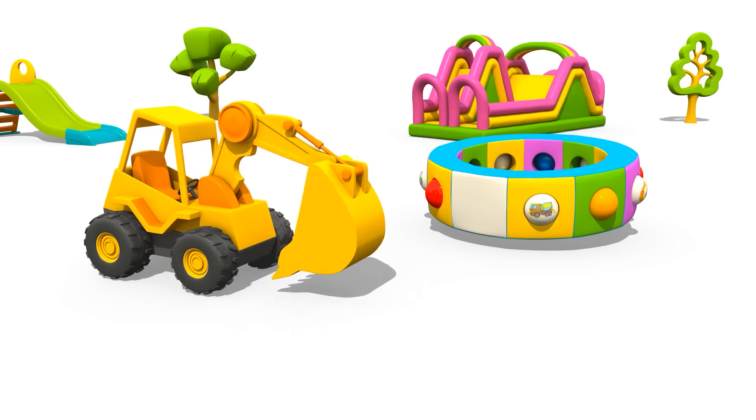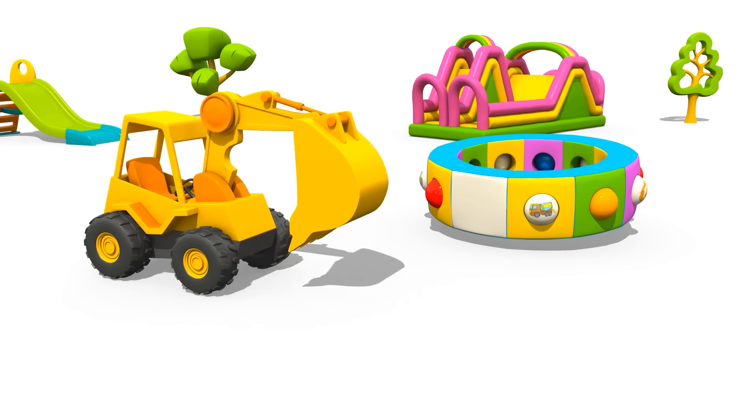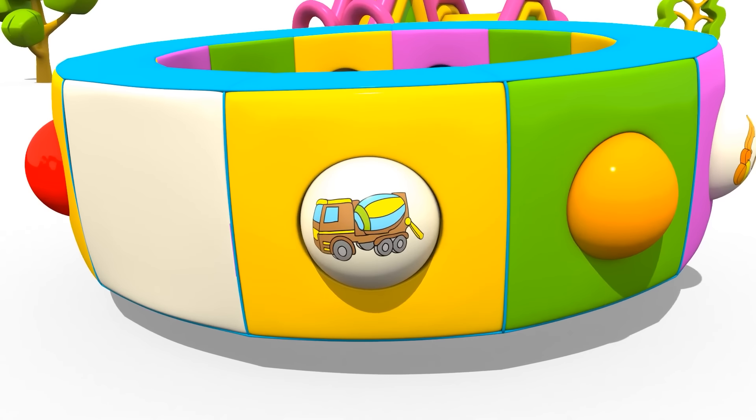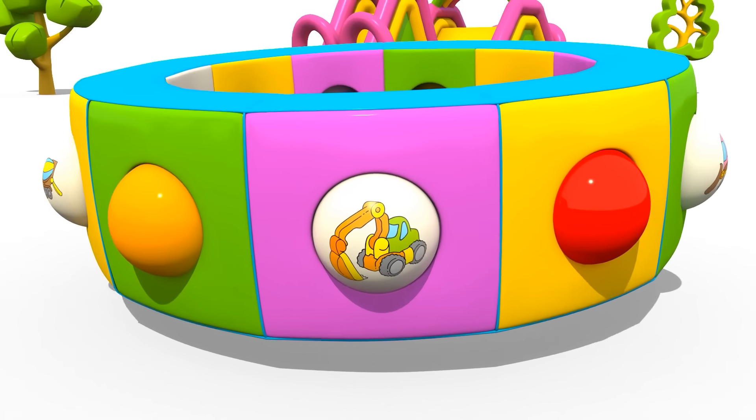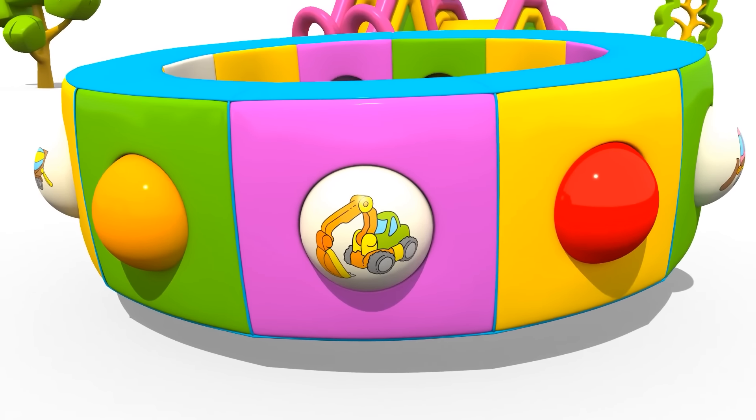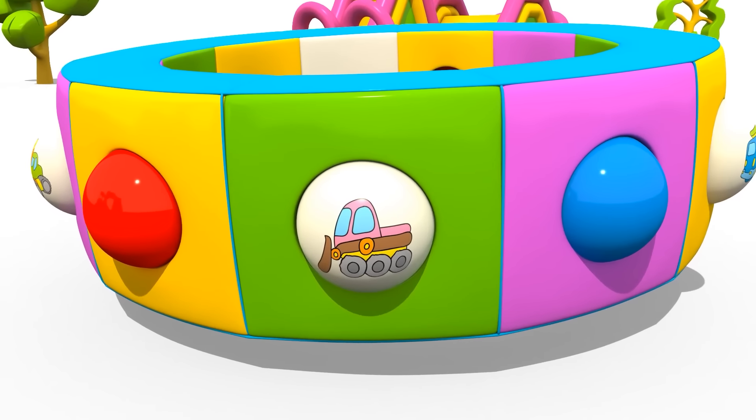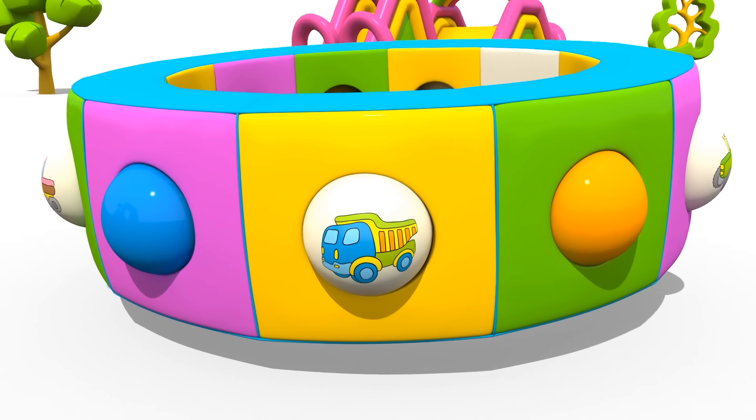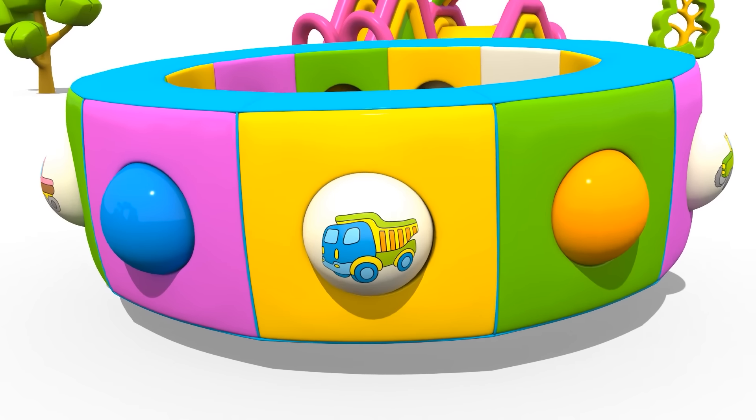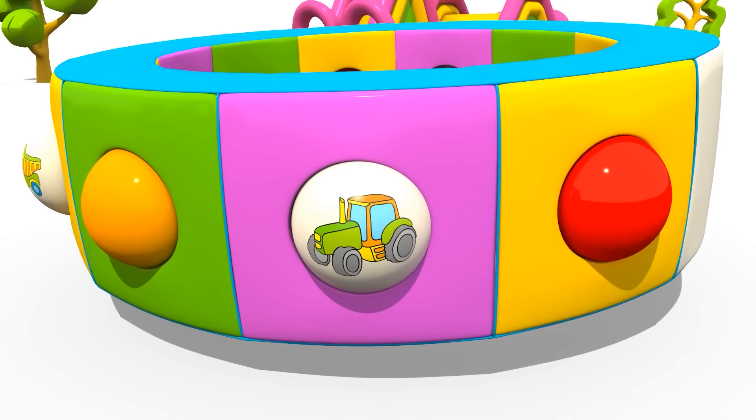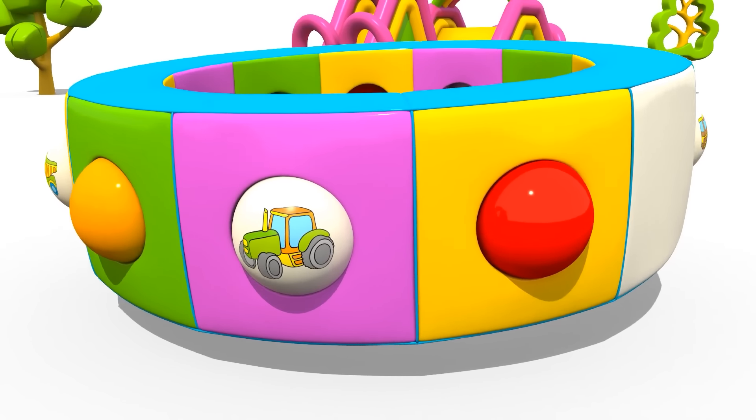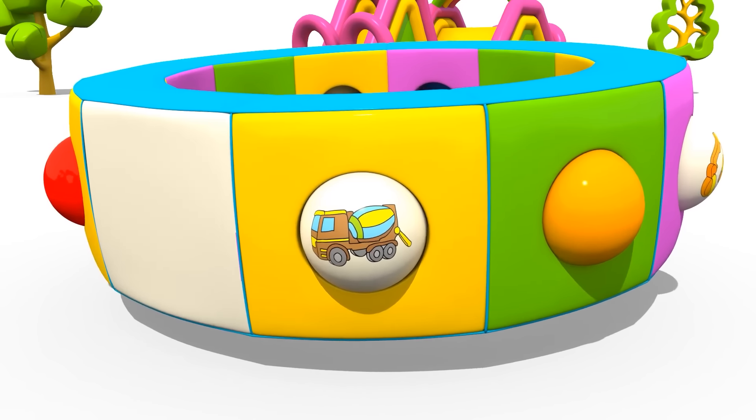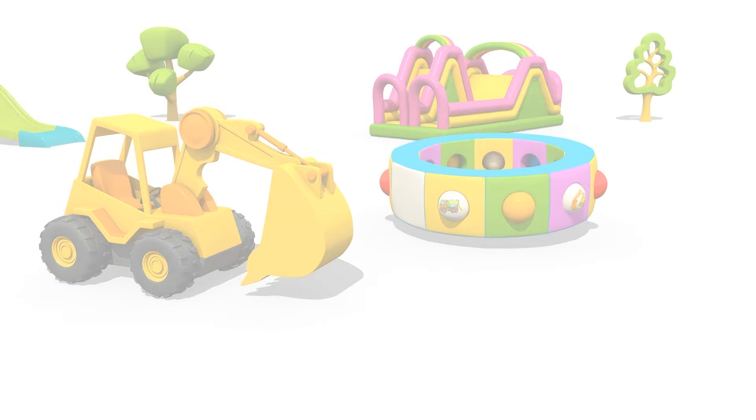Woohoo! Can you name the pictures? Cement mixer, excavator, bulldozer, dump truck, tractor, cement mixer. Well done, Max!